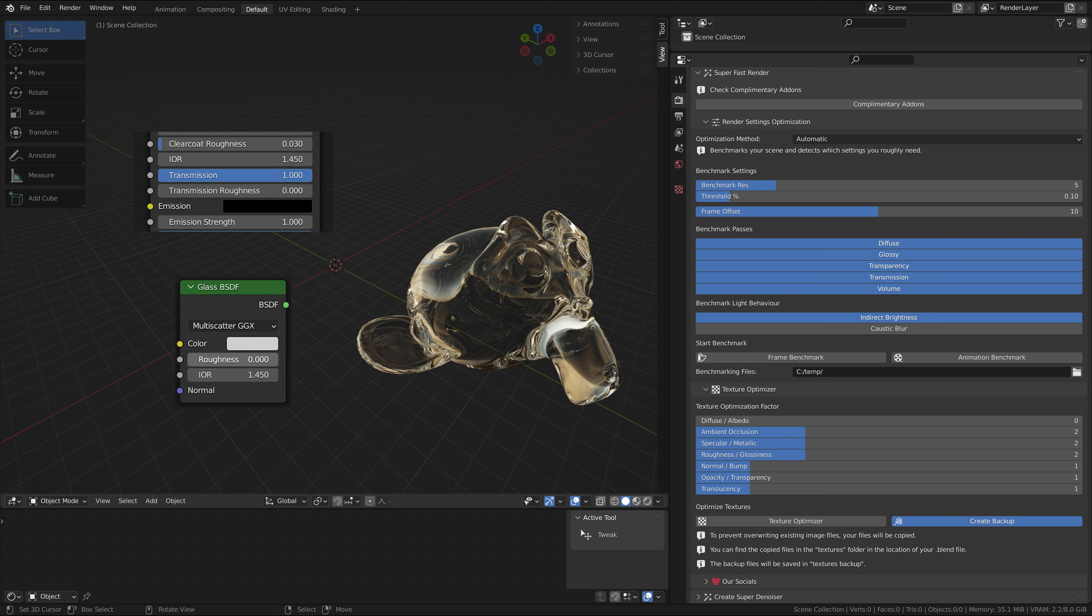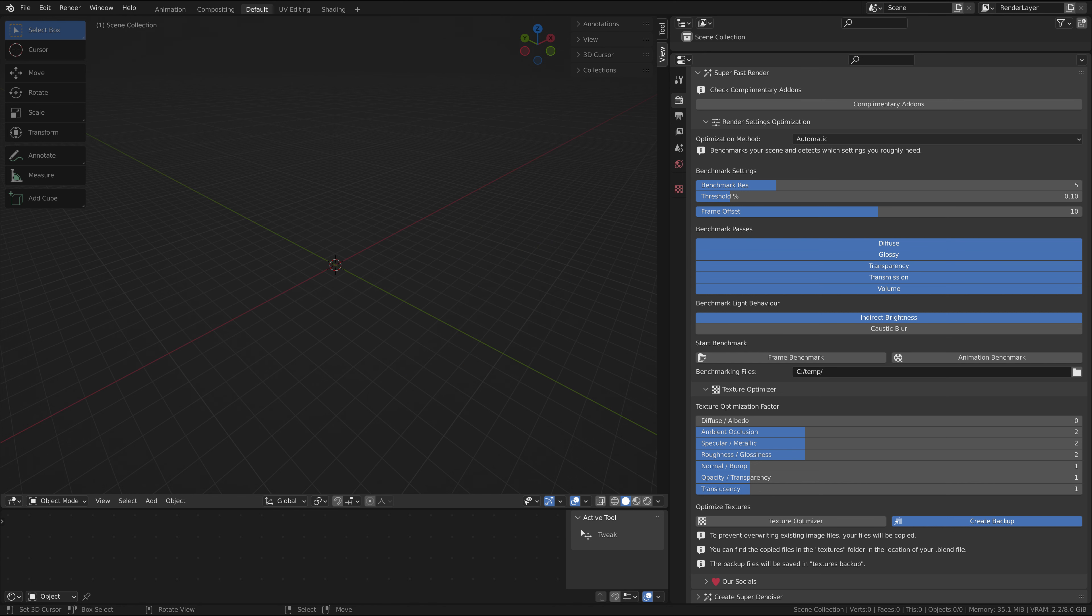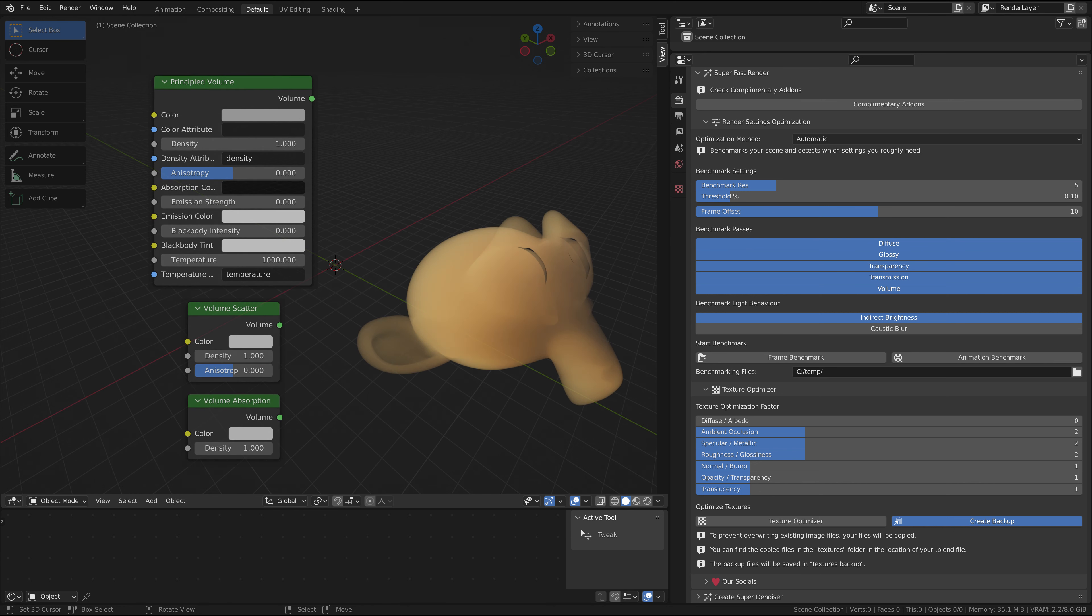Transmission is for surfaces that are like glass. It's for surfaces with a transmission value on the principled BSDF set to anything above zero. Volume is for volumetrics, as light also bounces inside the volume.